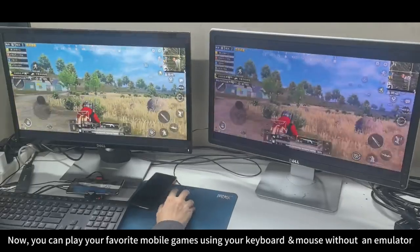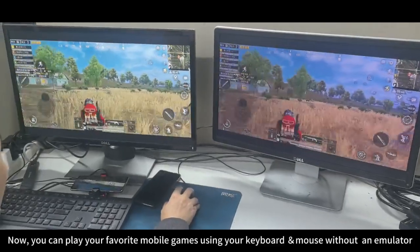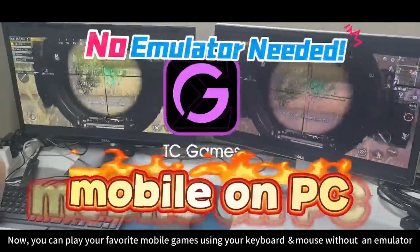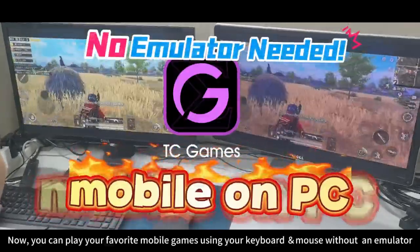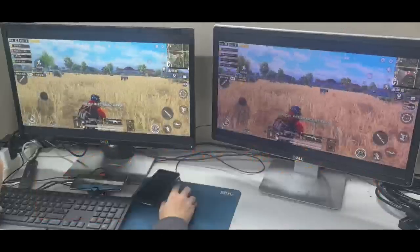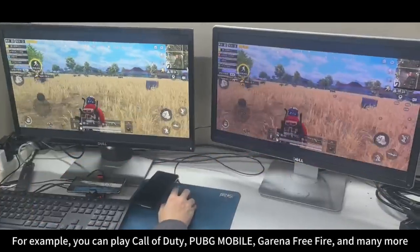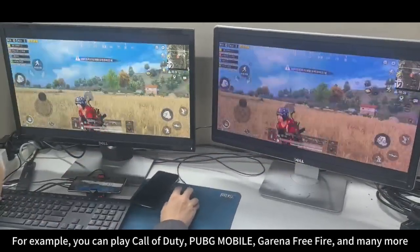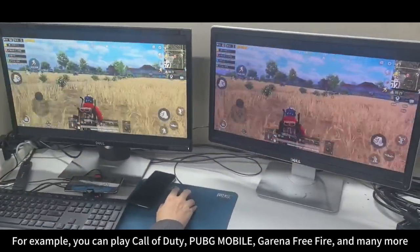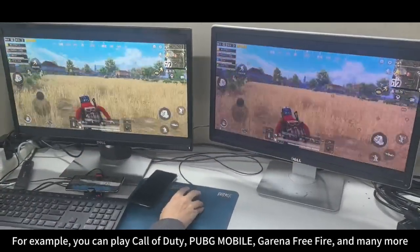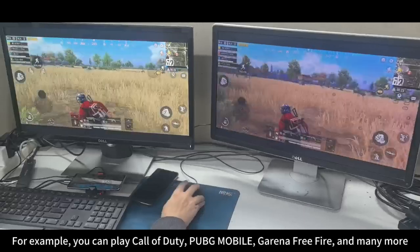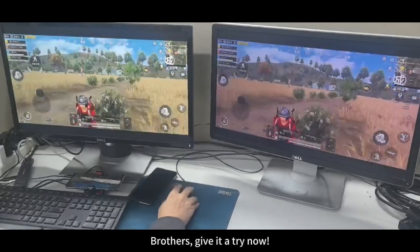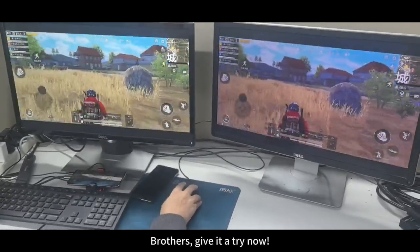Now you can play your favorite mobile games using your keyboard and mouse without an emulator. For example, you can play Call of Duty, PUBG Mobile, Garena Free Fire, and many more. Give it a try now.